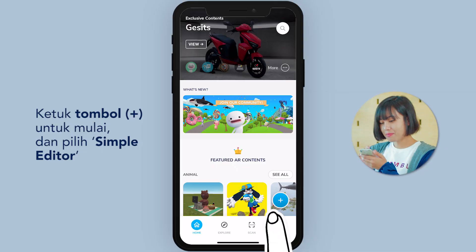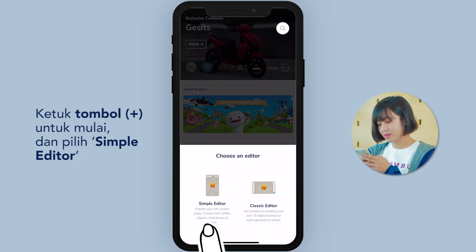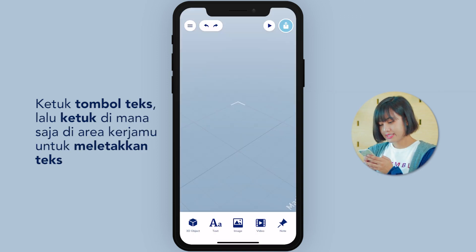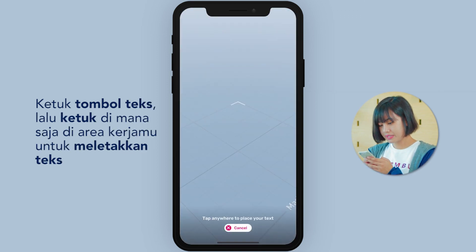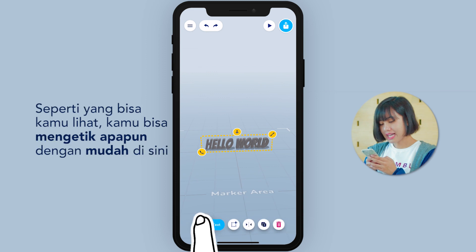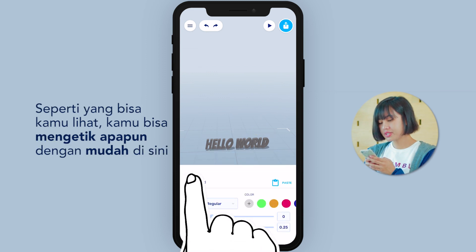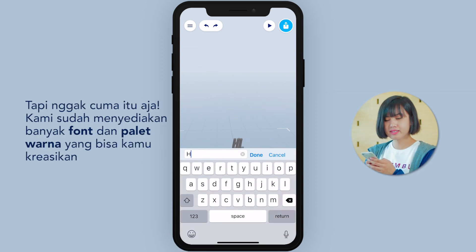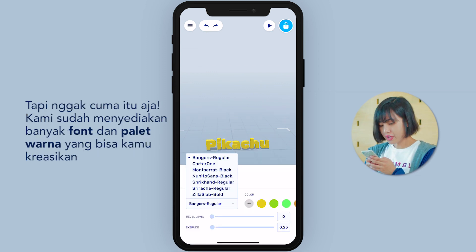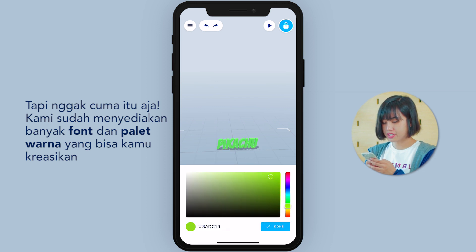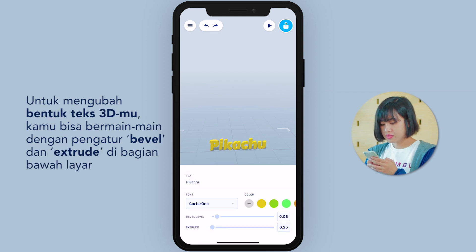It's easy. Tap this button to start and choose Simple Editor. Tap on the text button, then tap anywhere on the workspace to place your text. As you can see, you can easily type anything, but it doesn't stop there. We have provided a number of fonts and a color palette for you to experiment on.